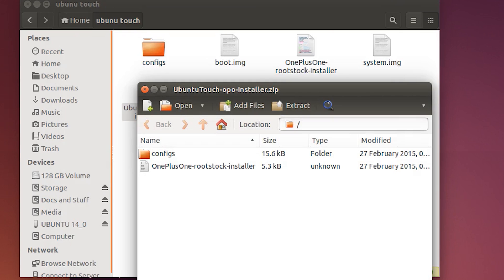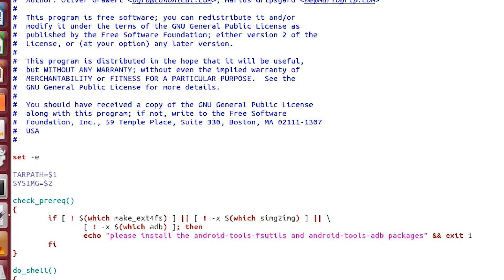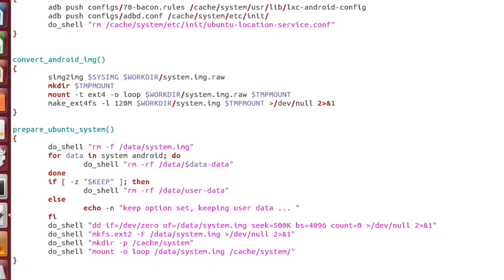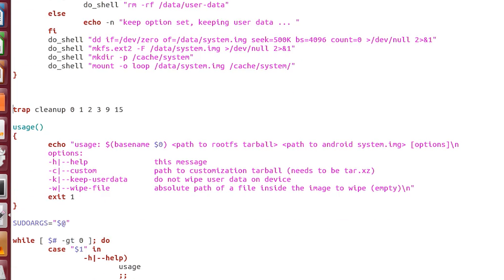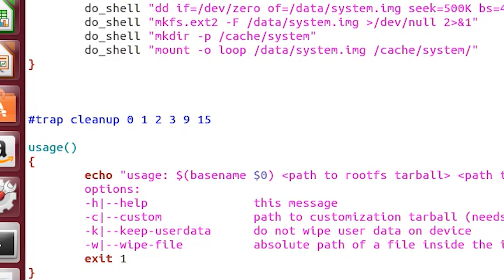Now this next step might be a little strange, but just do it anyway. Open up the installer file with a text editor, then comment out the line 'trap cleanup'. When I ran the script, this line was not recognized by Terminal — I'm not sure why, but don't worry, this will not have any serious adverse effects on the process.